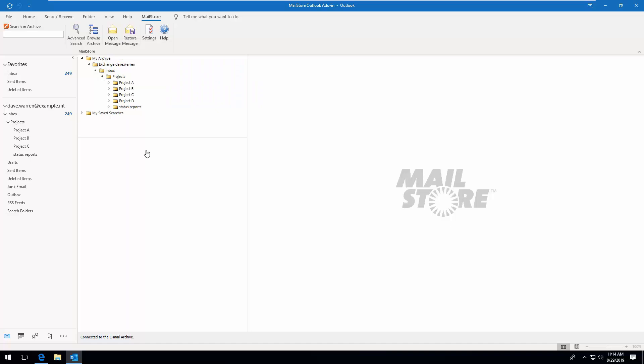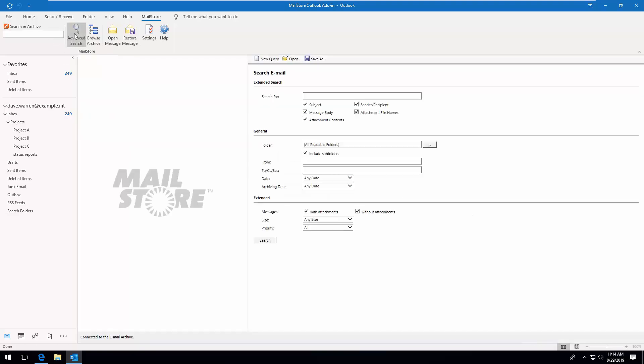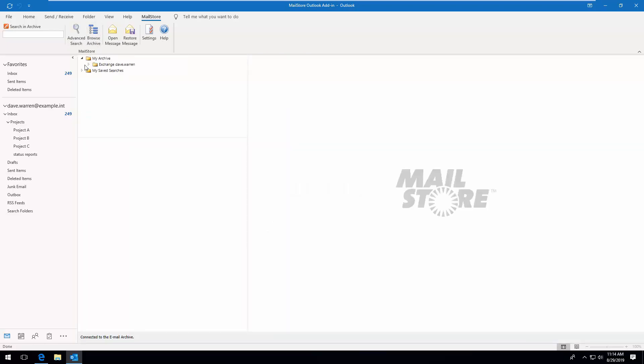You can use the add-in to access your archived emails quickly and simply. You can use the quick search function, the advanced search function to add precise details to your search query, or display the archived folder structure containing all of your archived folders.